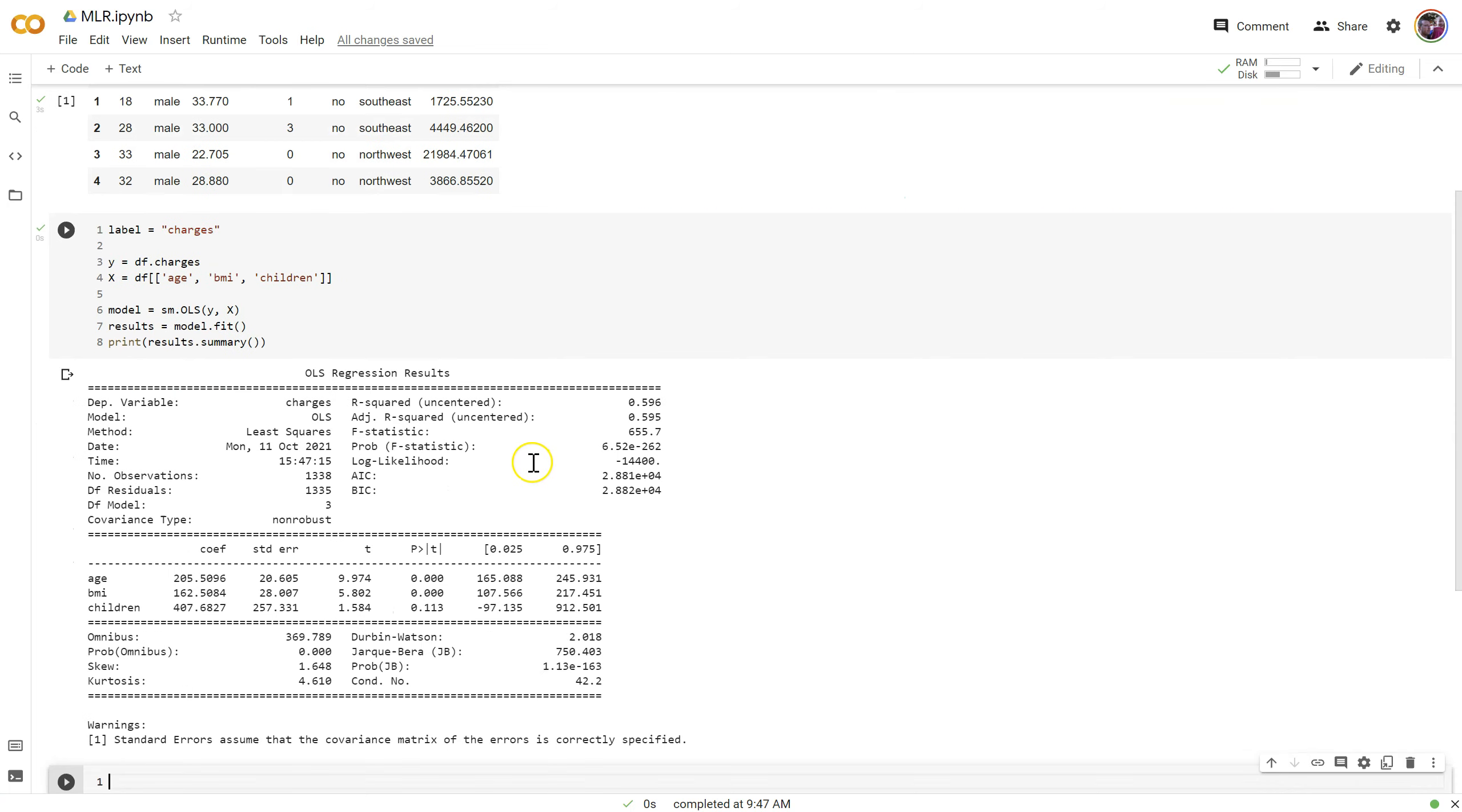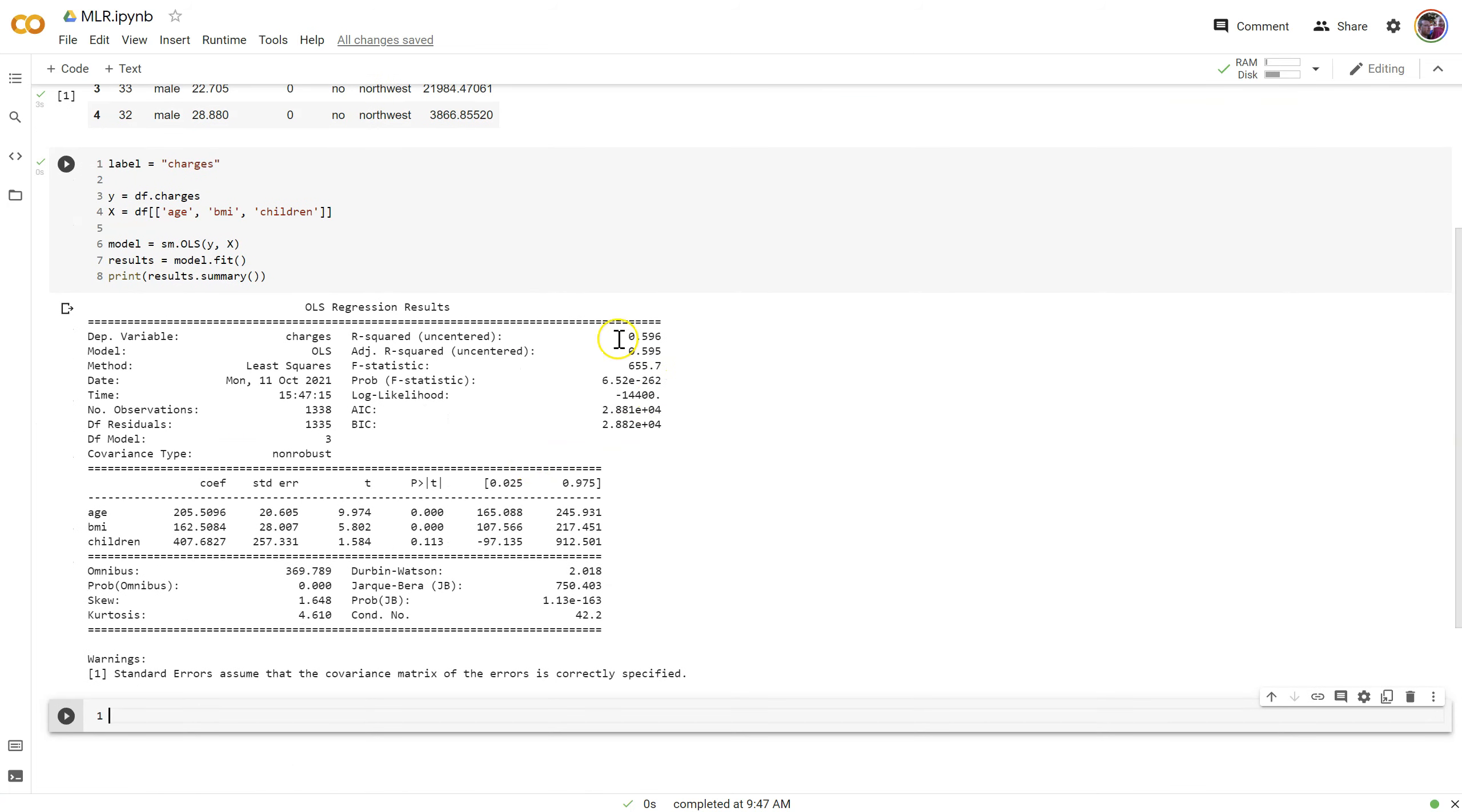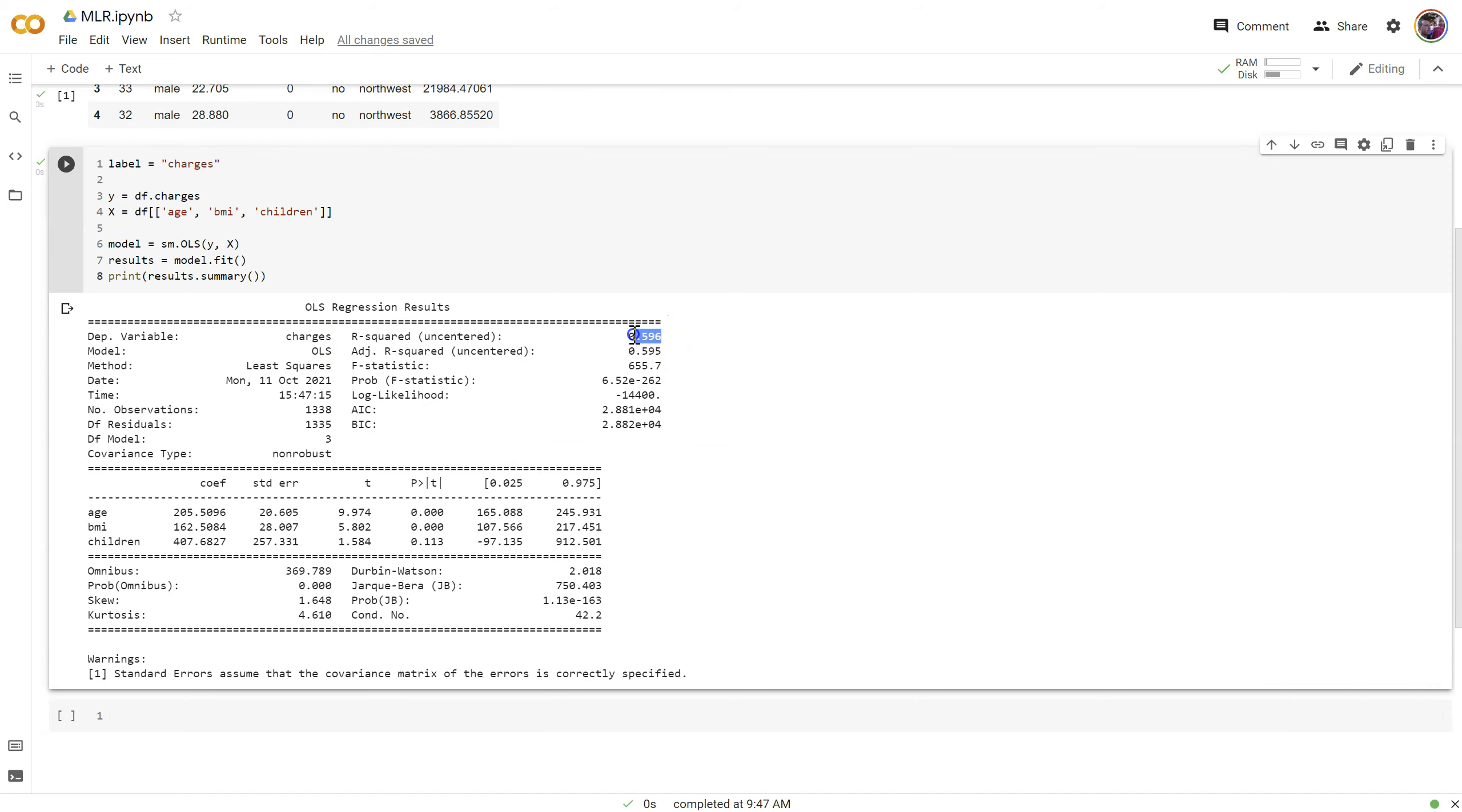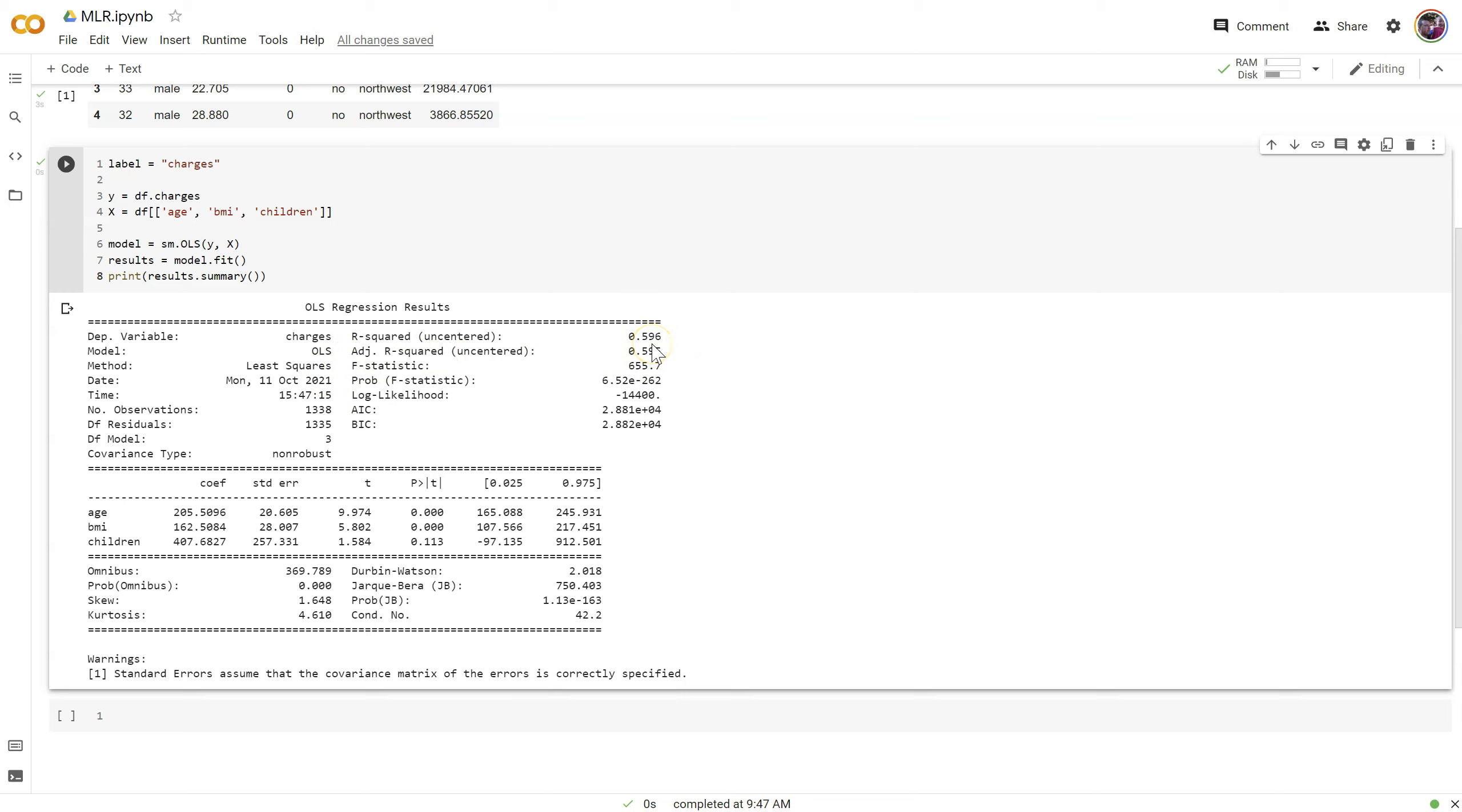All right, so what we get here is R squared of almost 60%. You might remember when we did this in Excel, our R squared was only about 12%. So let's see if we can understand what's going on here. We've got adjusted R squared, just like we did before in Excel. Very small difference between them, which means that each of our variables is helping quite a bit and should be kept in the model.